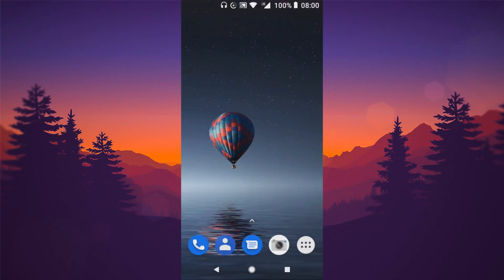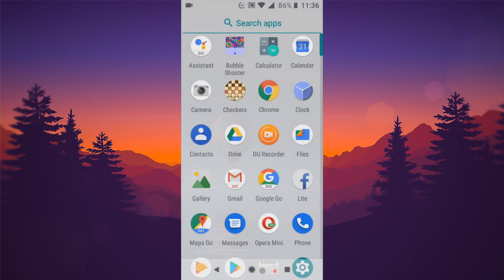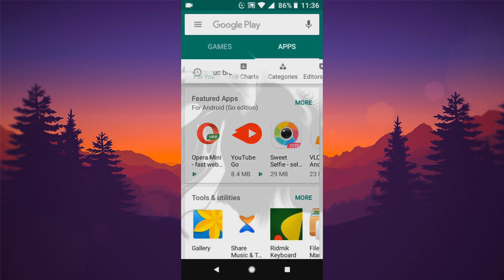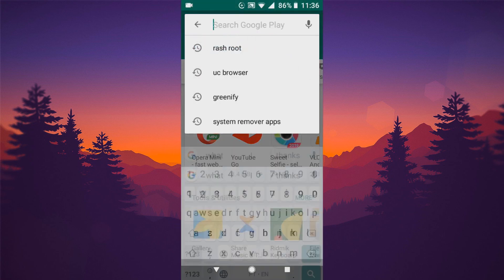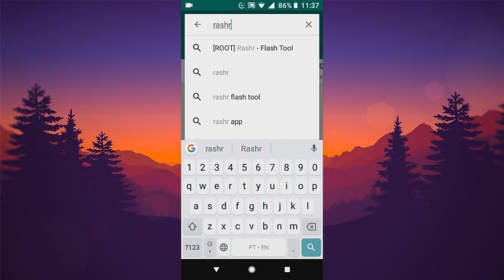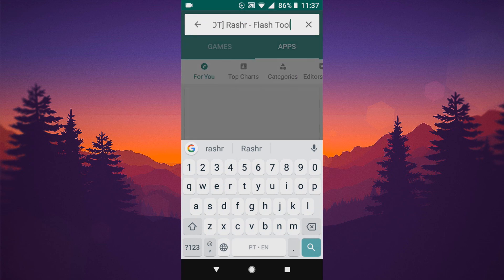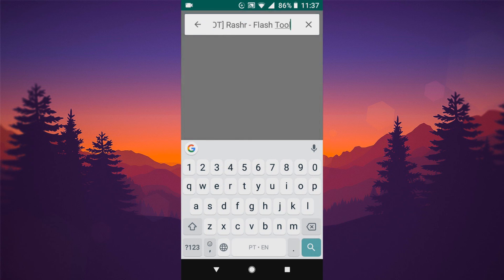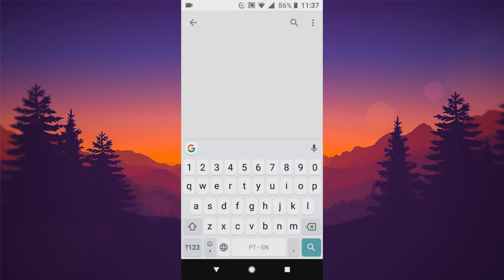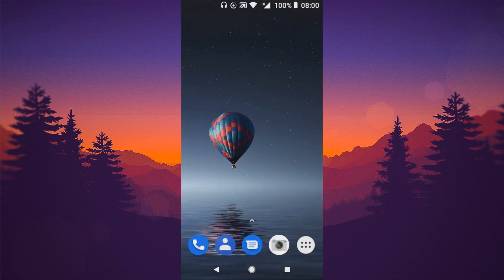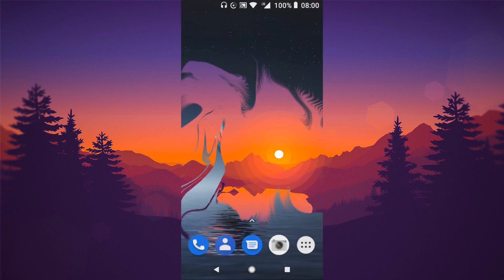If you're still having trouble with TWRP and need another method, there's another app you can use to install TWRP on any Android without using a computer. Download an app called 'It Russia' — the link is in the description of the video, or you can get the app from the Play Store. Download, install, grant permissions, and then follow the steps.